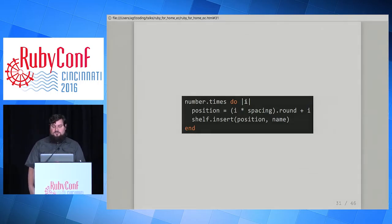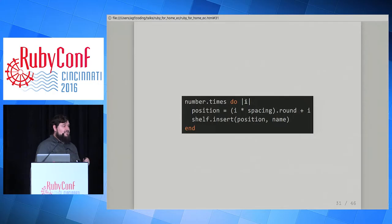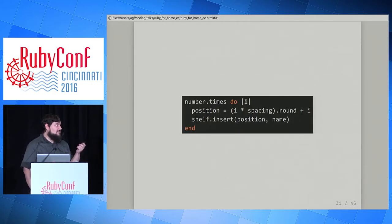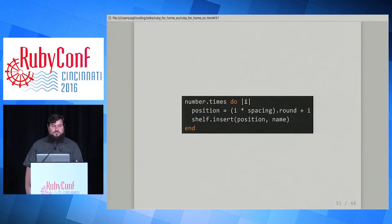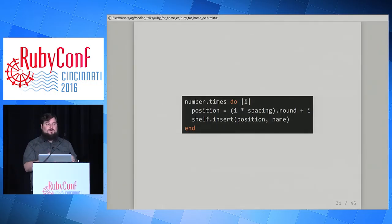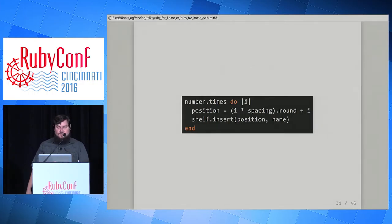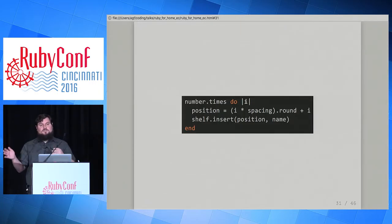We put the jars on the shelf — if we have 10 jars, we do this 10 times. We figure out the position by taking our spacing and multiplying it by the number of the jar: the first jar goes one spacing amount over, the next two spacings over, and so on. We round that to an integer since spacing comes from division and will often be a fraction. Then we add the number of jars we've placed so far to the total, because inserting an item at a position in an array shifts everything to its right up by one index.